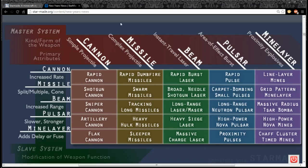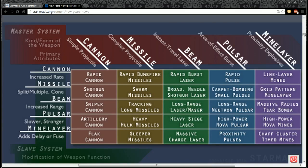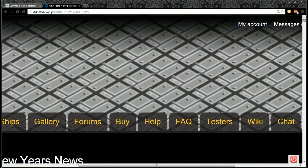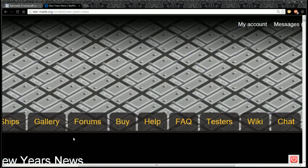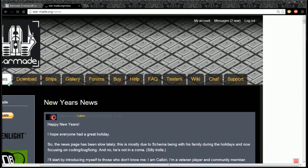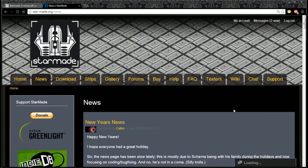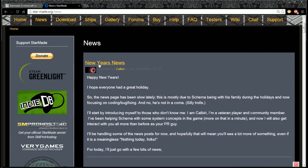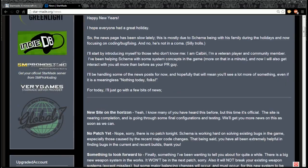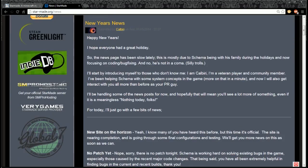So I just wanted to bring that to you guys. You want to go to starmade.org/content/new-years-news, or just click on news when you're on the actual website and you'll find it in there. I'll put a link in the description for this post.